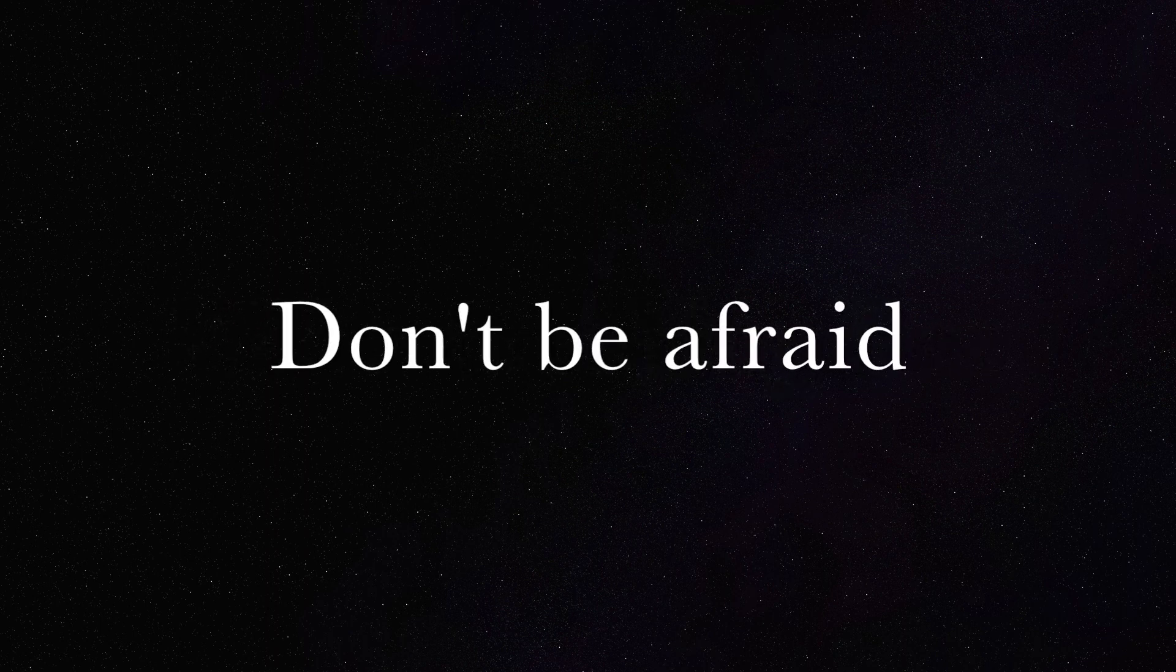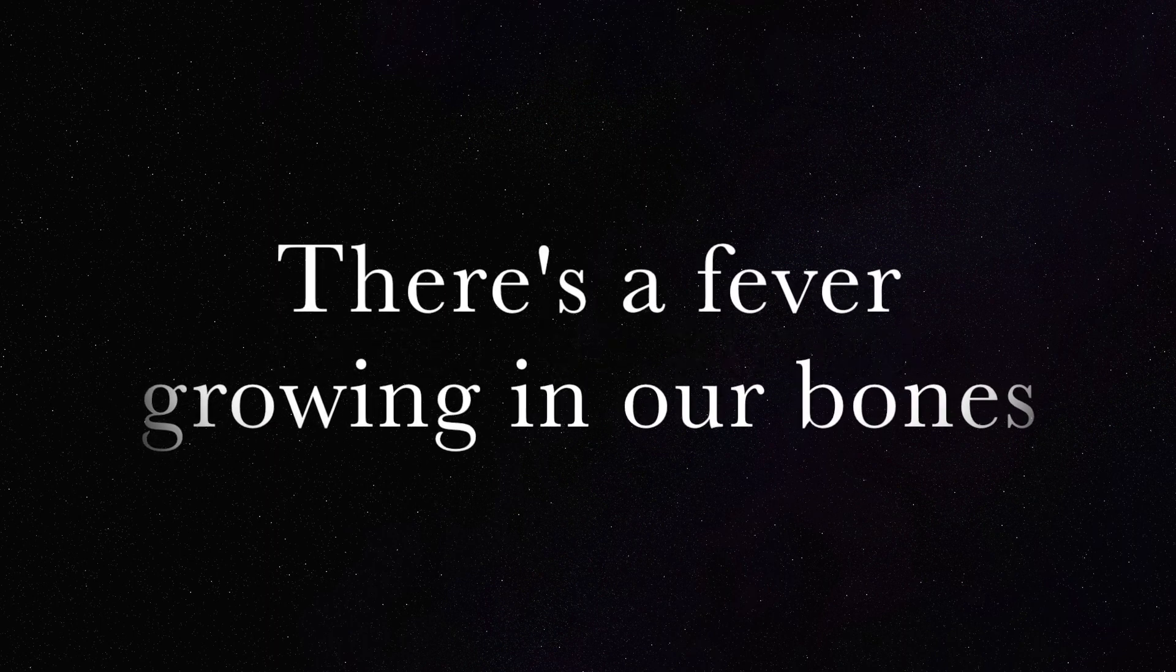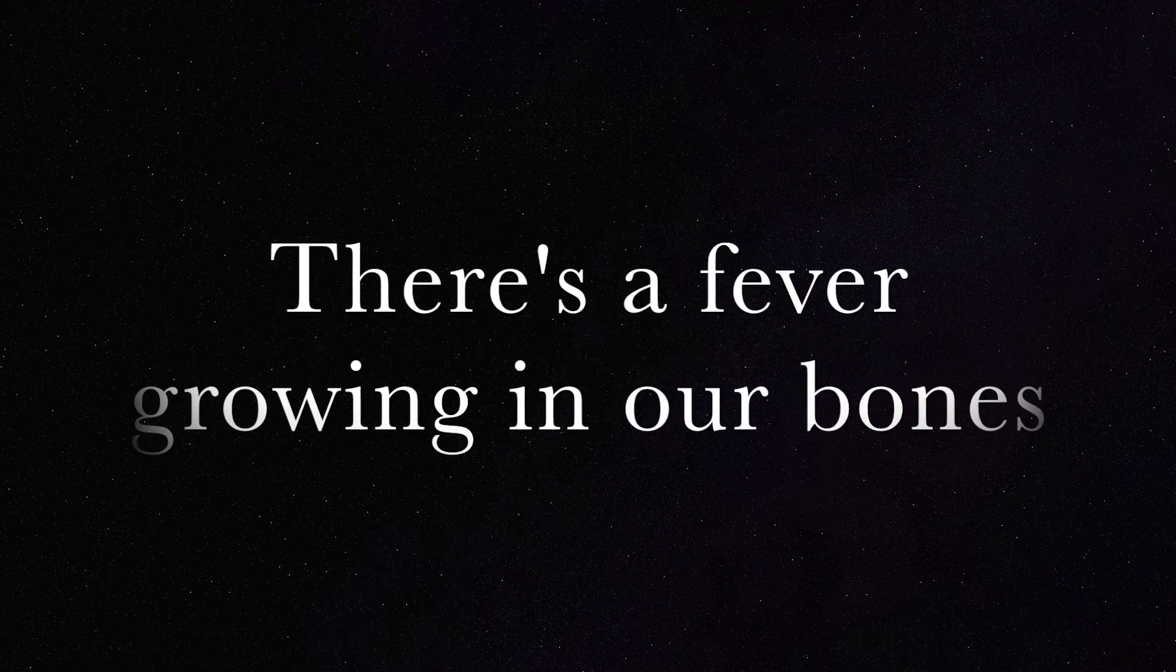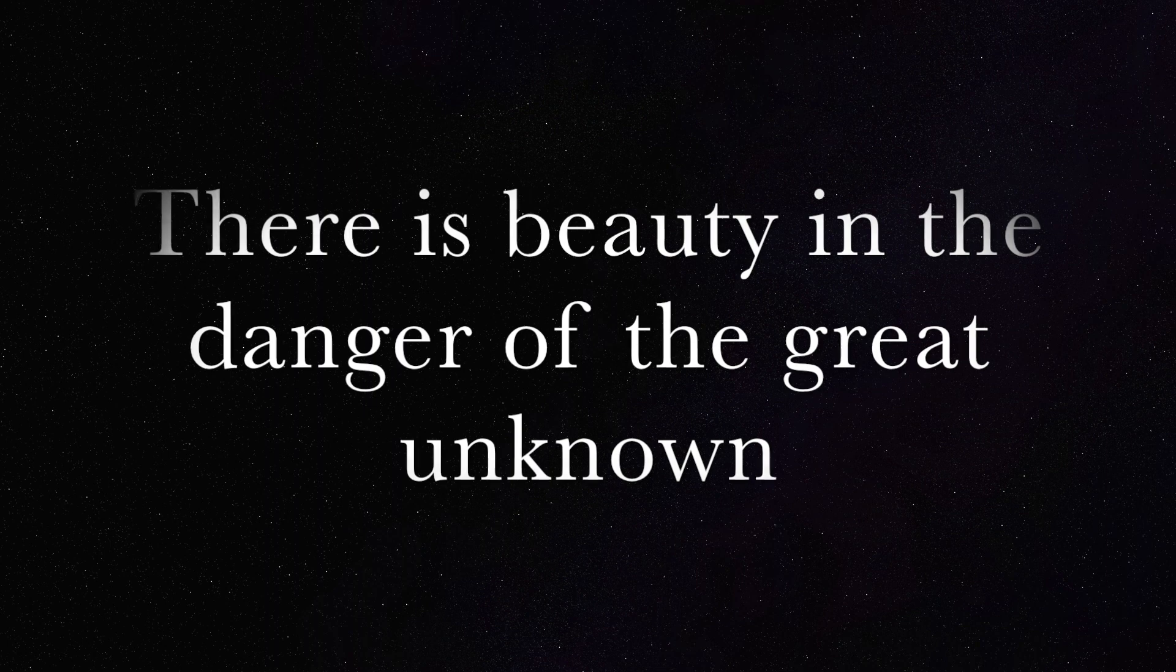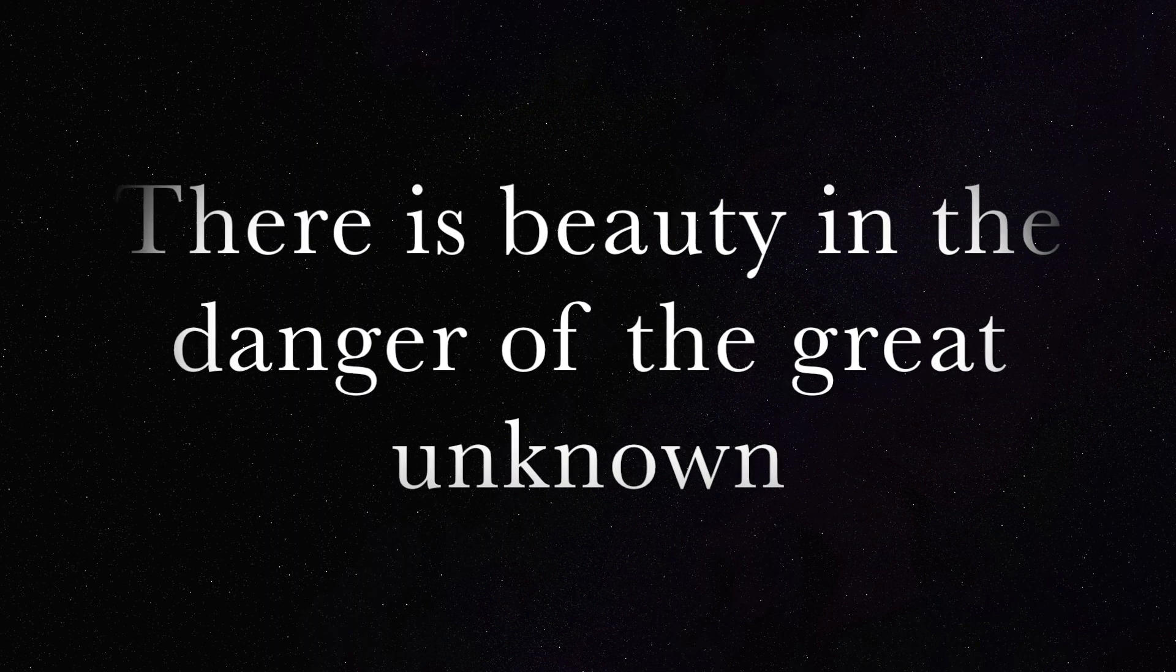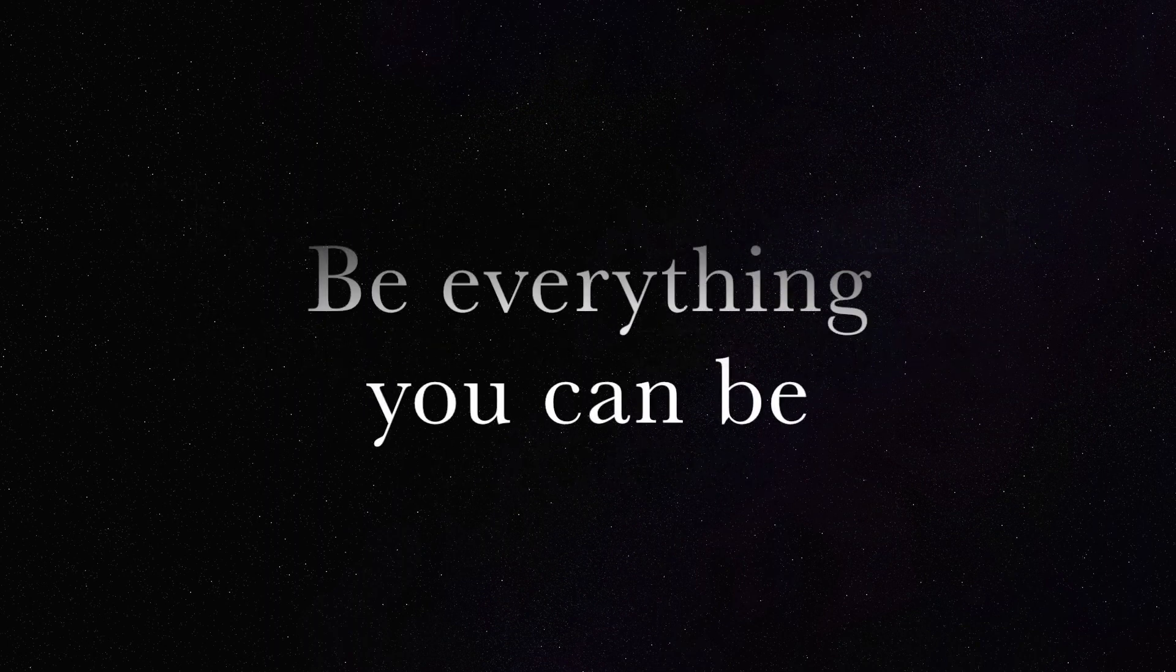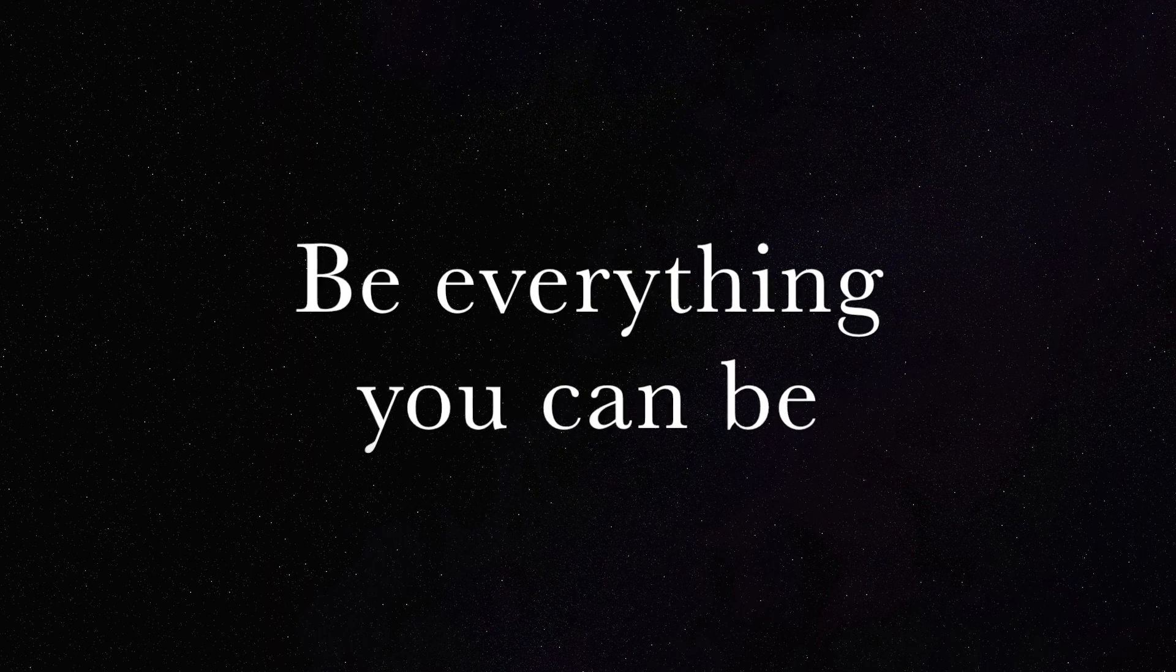Don't be afraid. There's a fever growing in our bones. There is beauty in the danger of the great unknown. Be everything you can be.